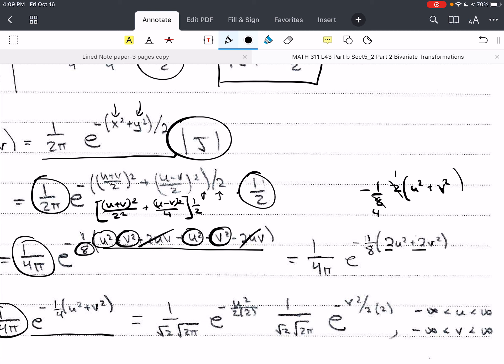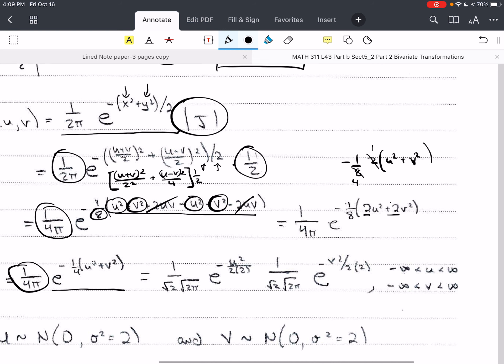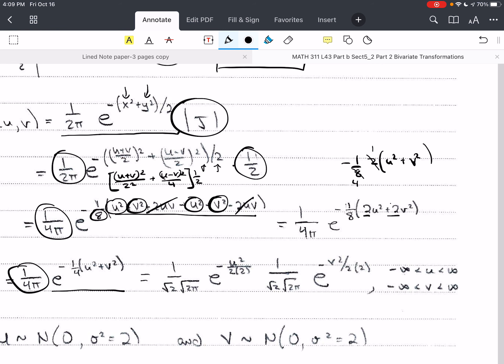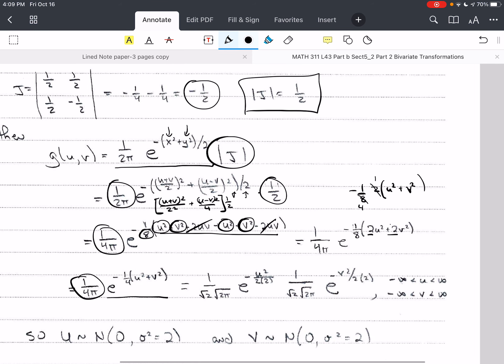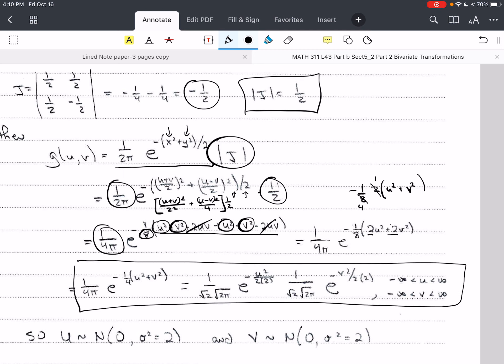Now I need to find the marginal distributions. But first, this is the joint distribution g(u, v). I also need to find the support — the joint range of u and v. Let me work out set B.